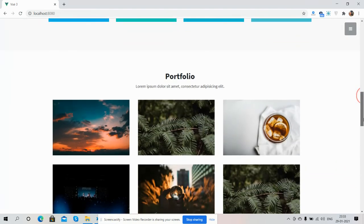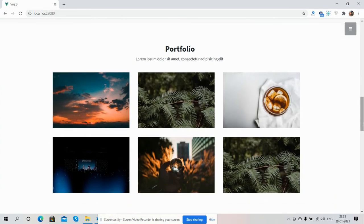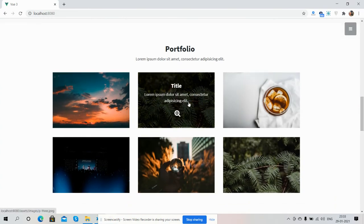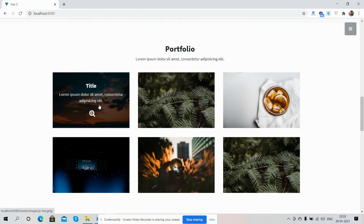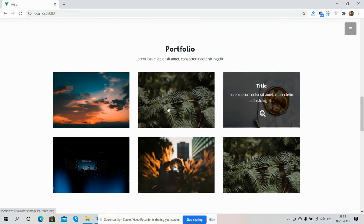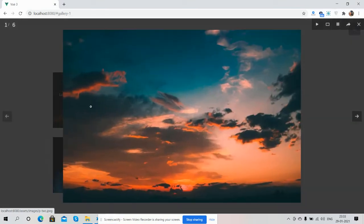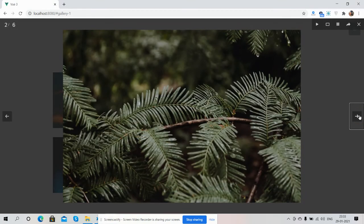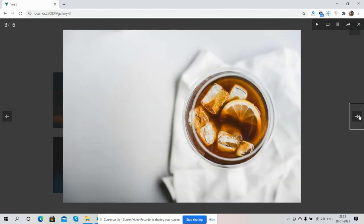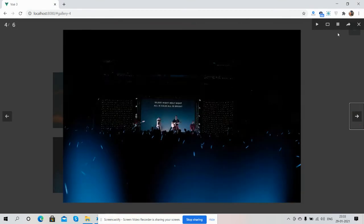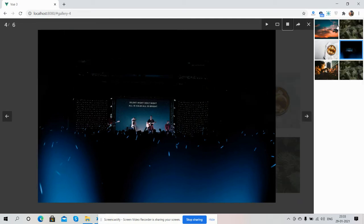Here is the Portfolio section. You can see the hover effect and the gallery - just amazing!